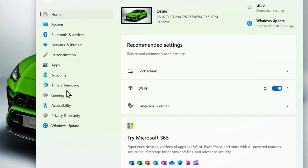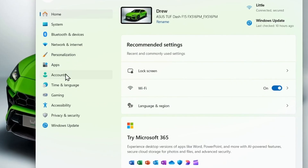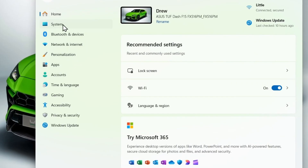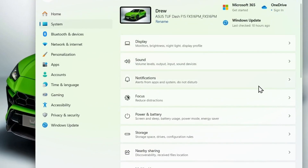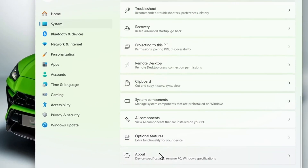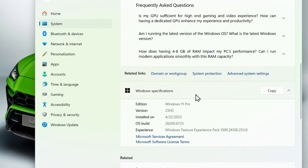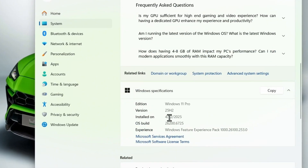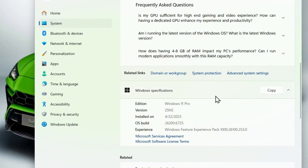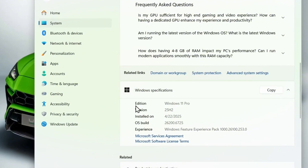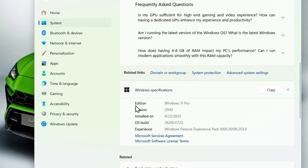The third option is available if you're currently running Windows 11 25H2. You can check your system version by going to Settings, scrolling down to About. If you're running the latest version of Windows 11, which is 25H2, you can use this feature.